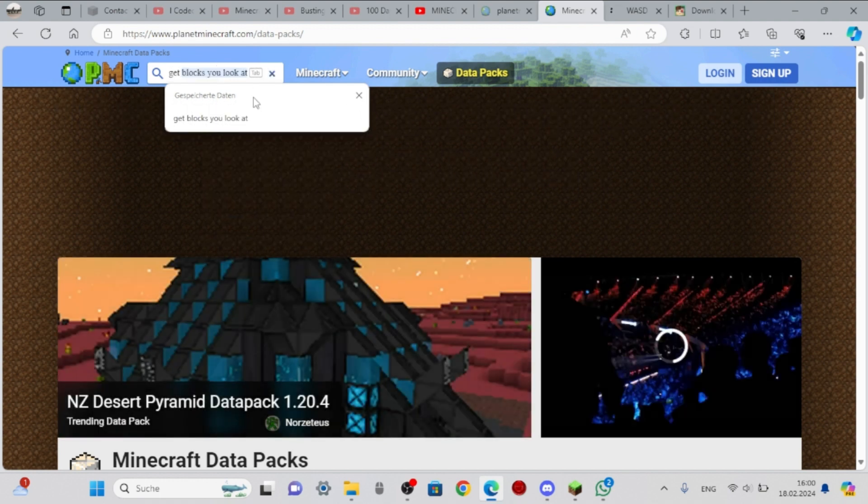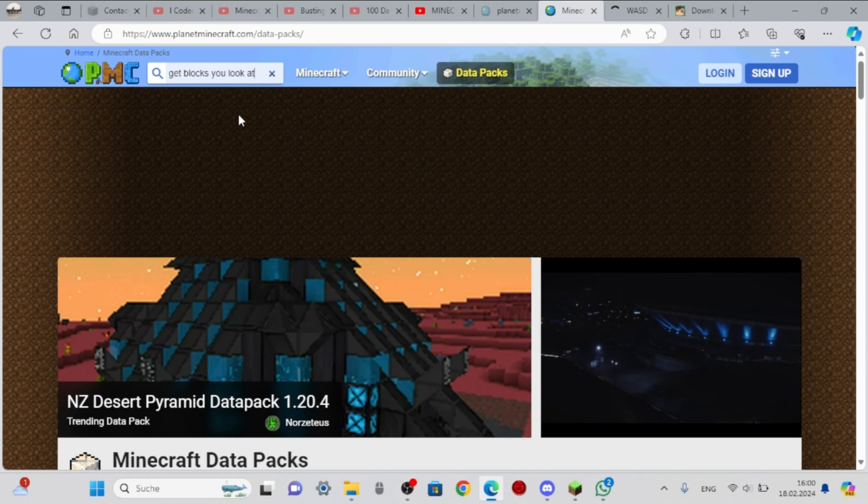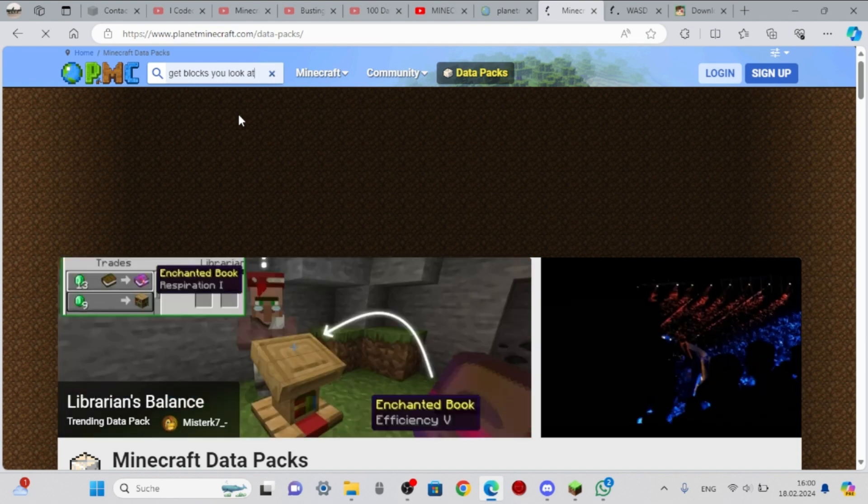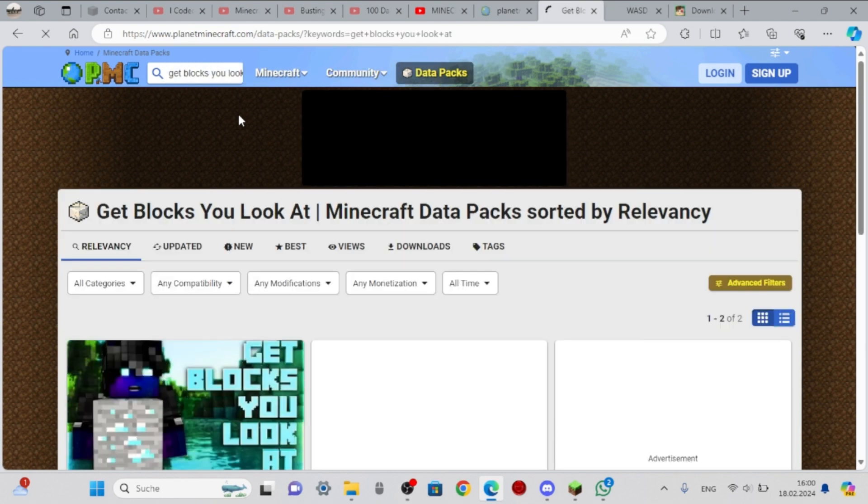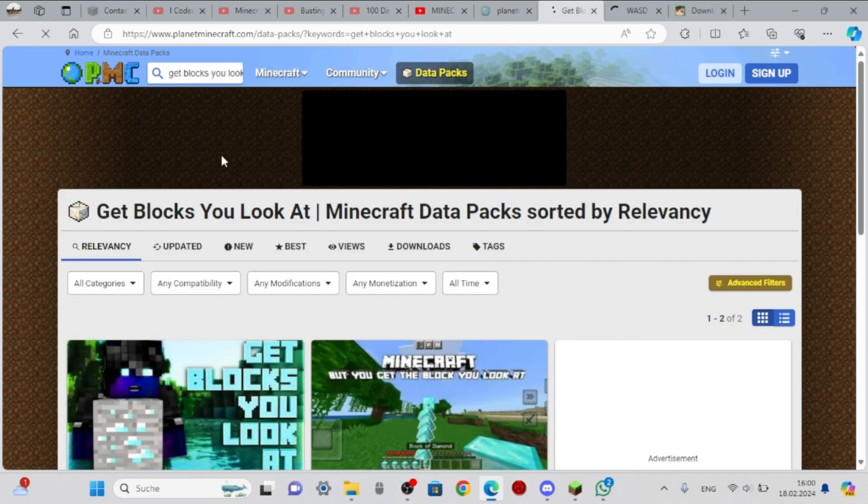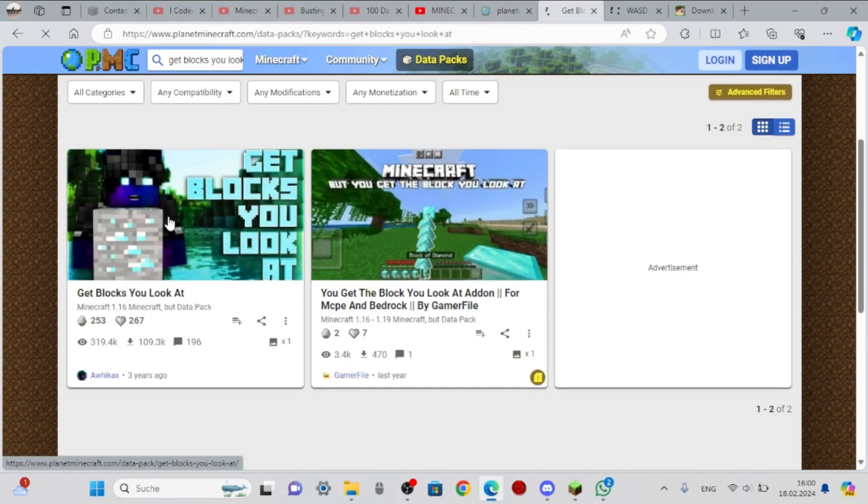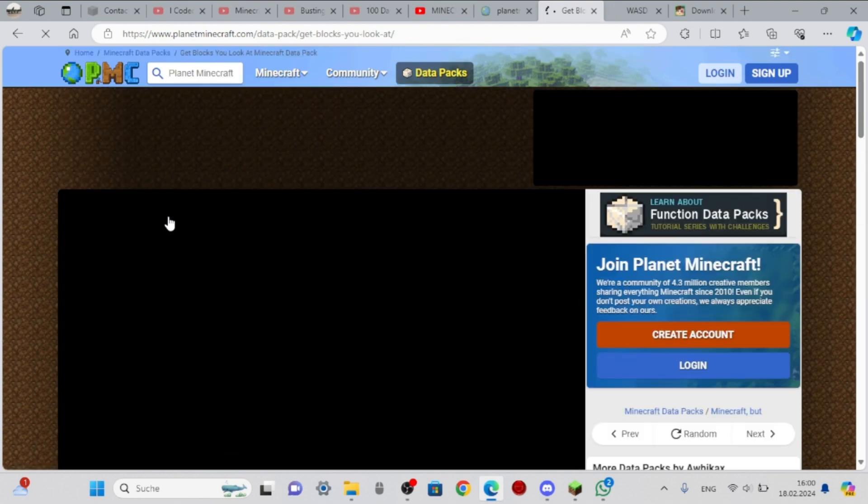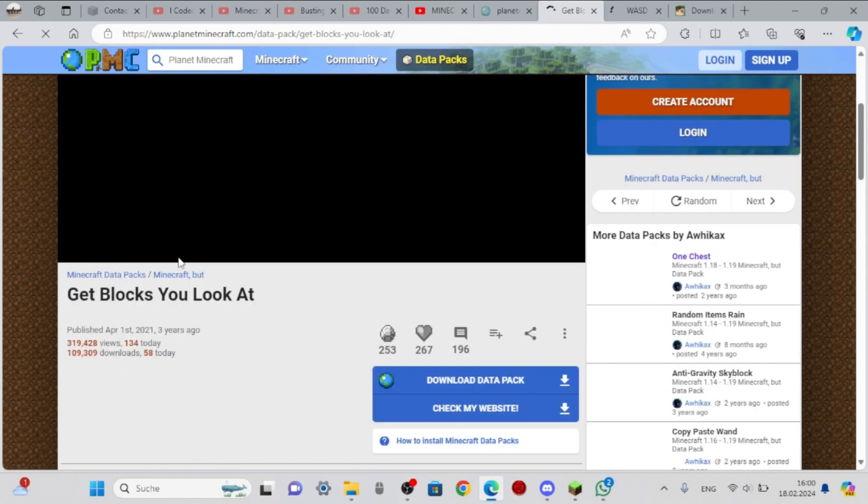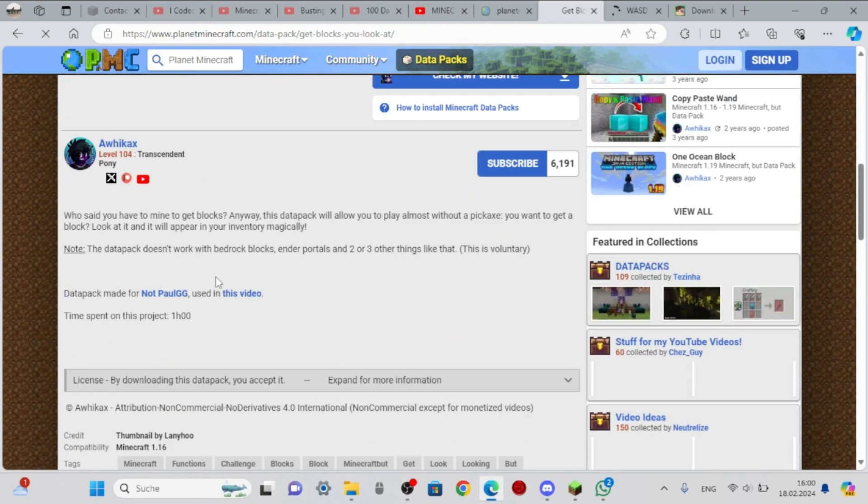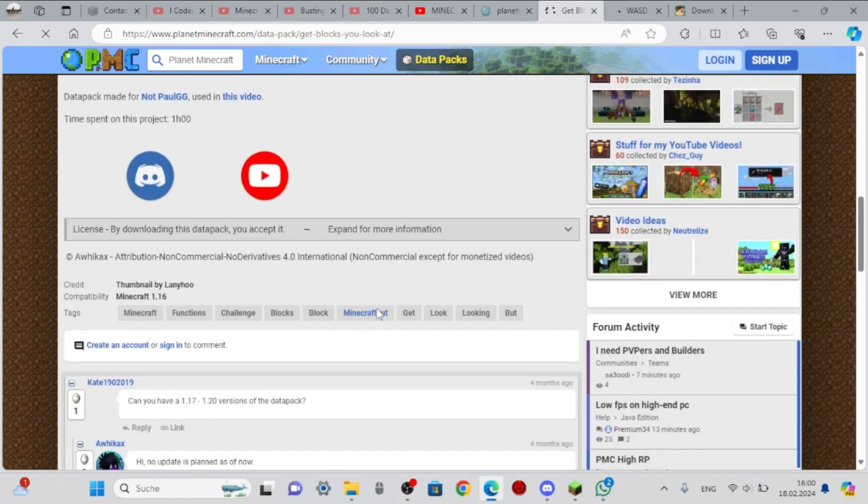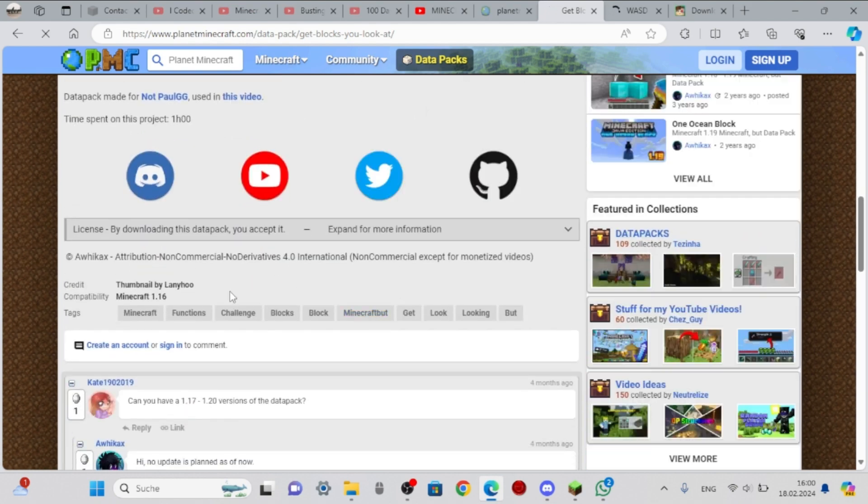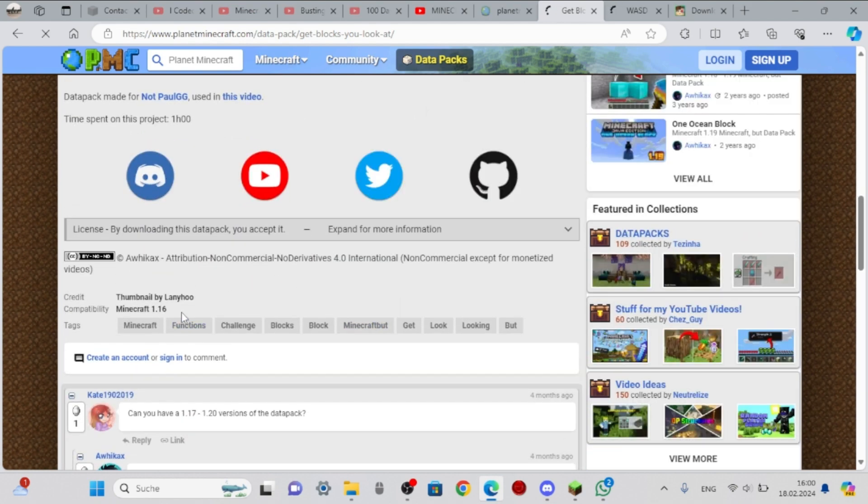So you also need to know which version it is for. It's mostly just there, up down here.